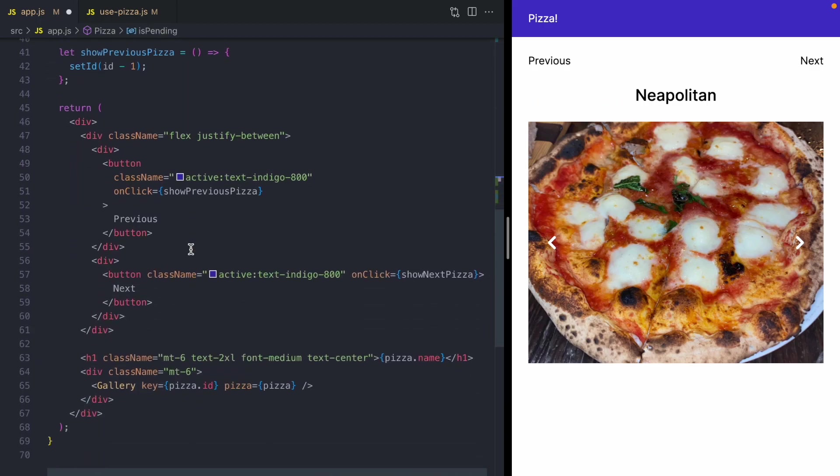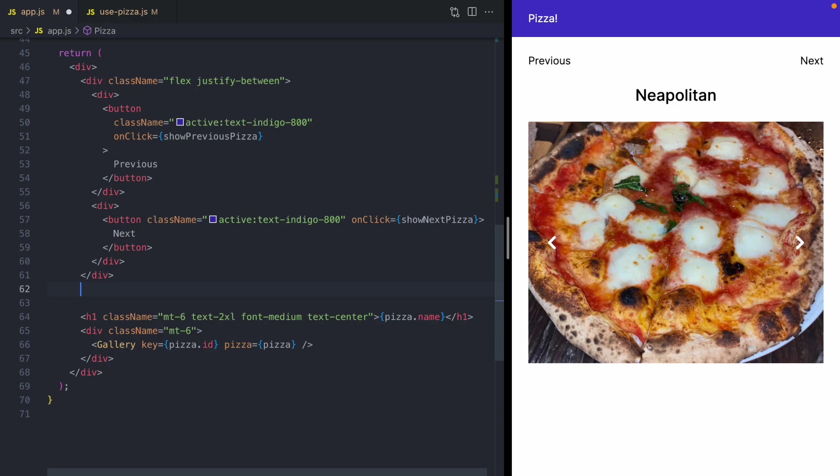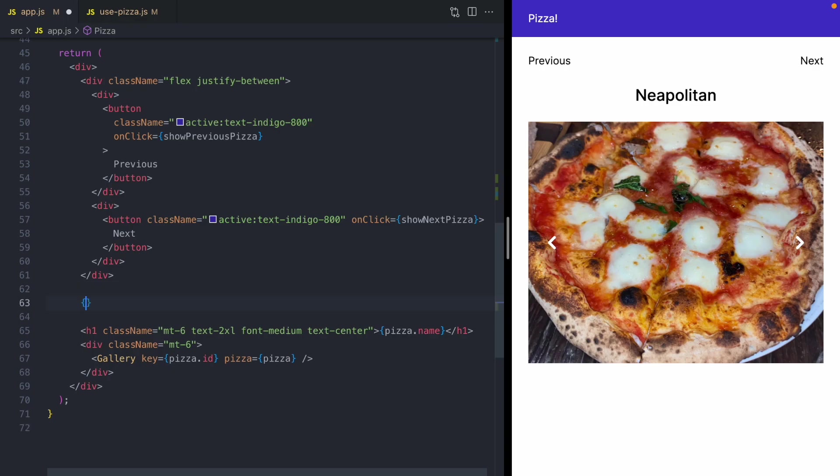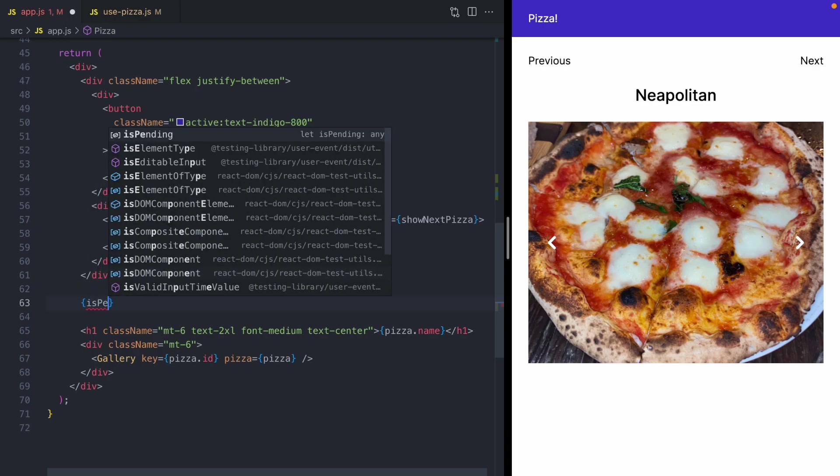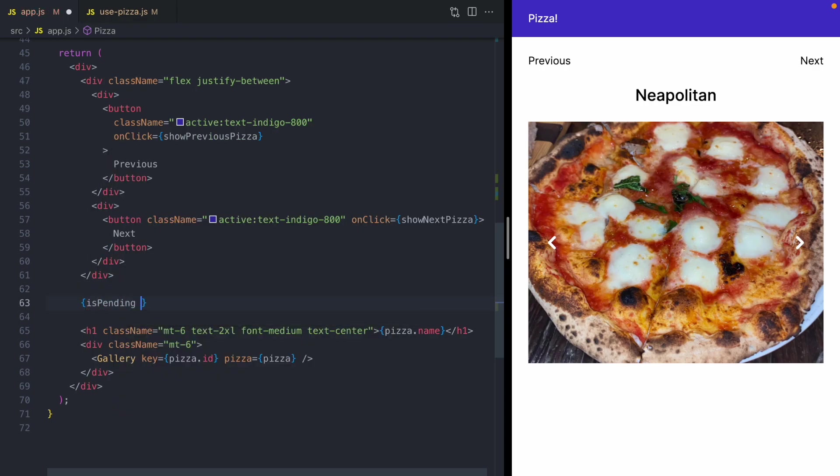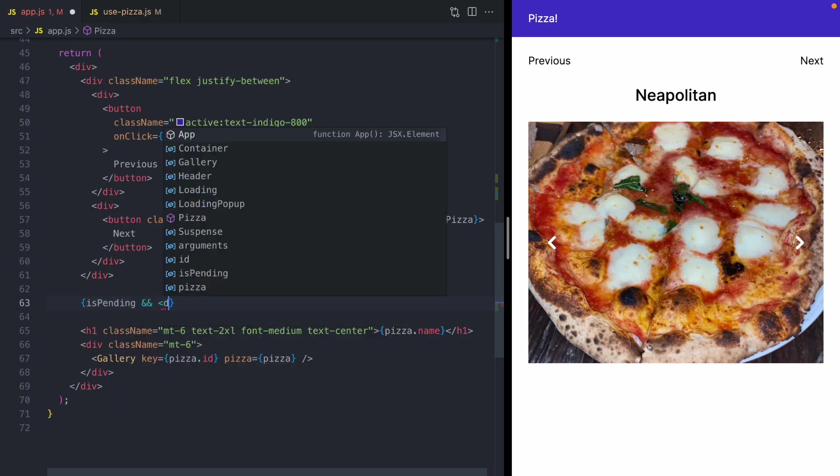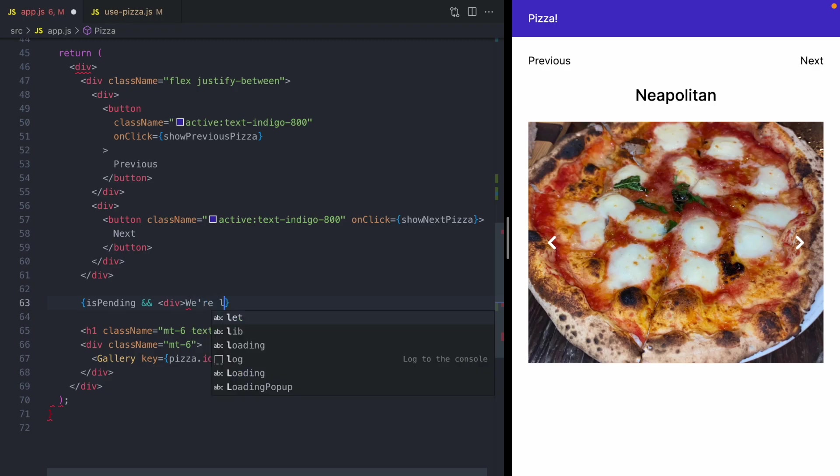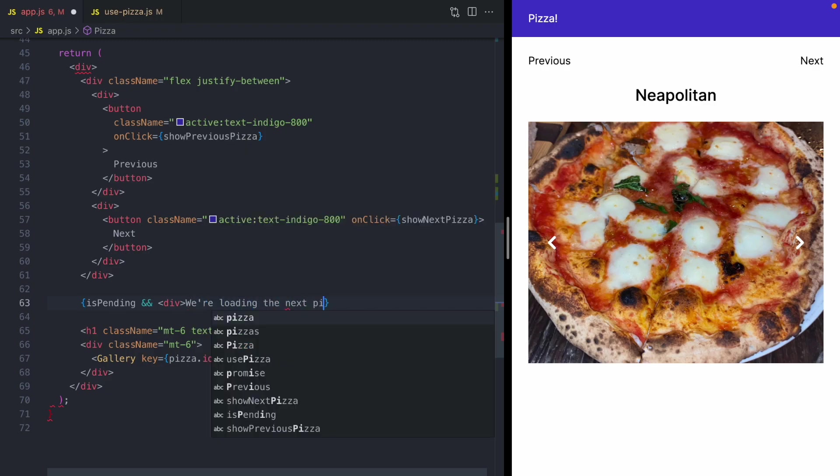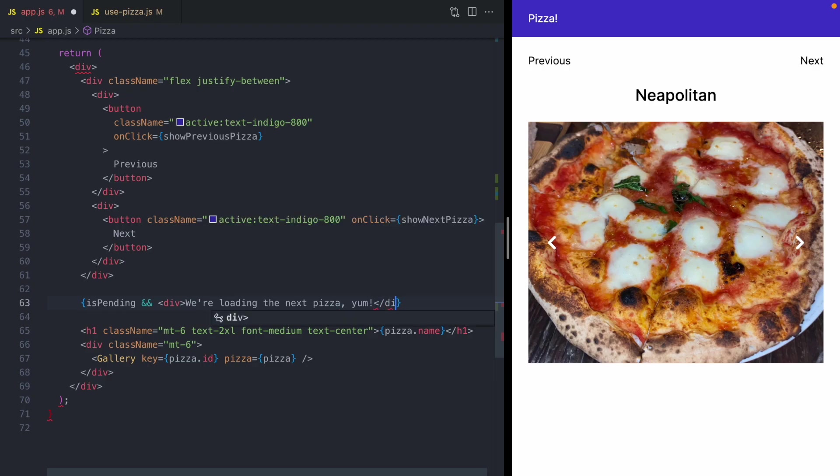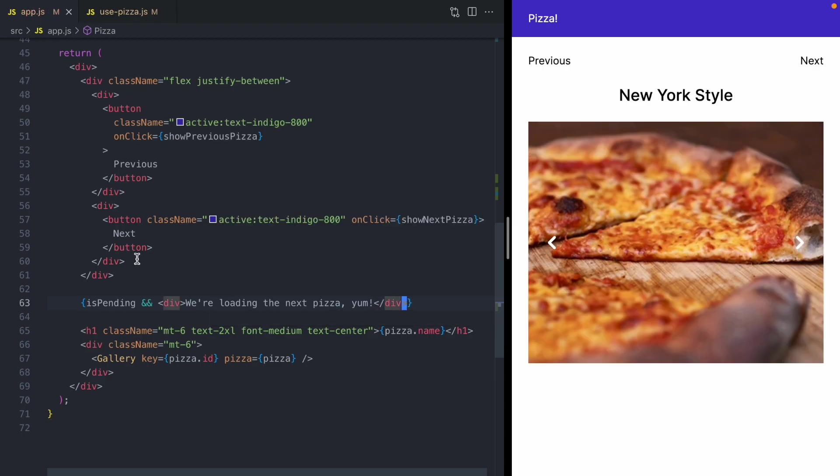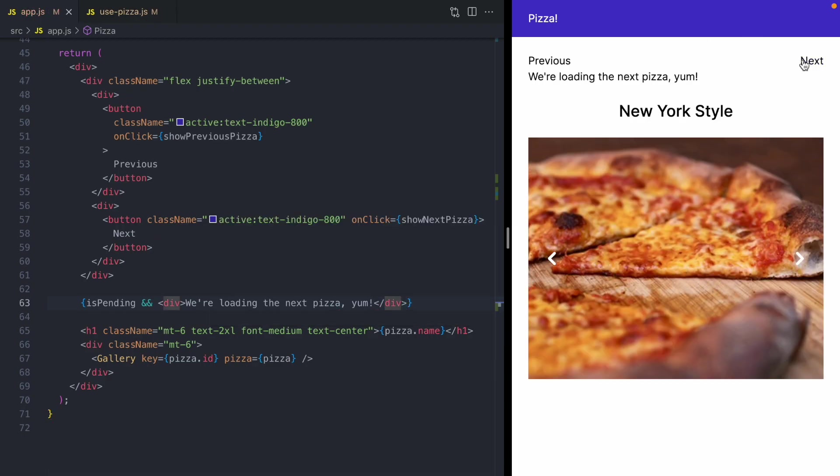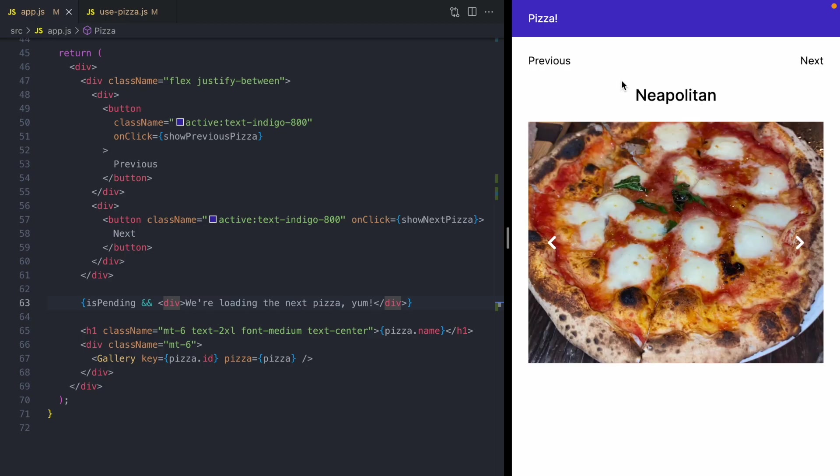And we can use this in our template to show a message if we have a pending transition. So we'll say we're loading the next pizza yum. Okay, now when I click the next button, you'll see that our message is going to show for four seconds while we're transitioning.